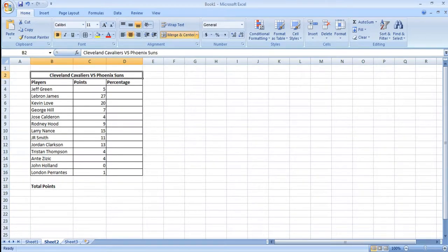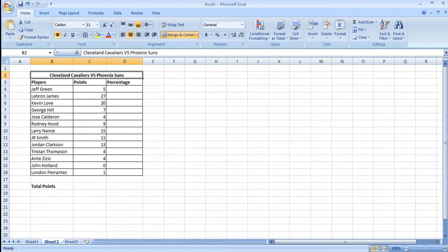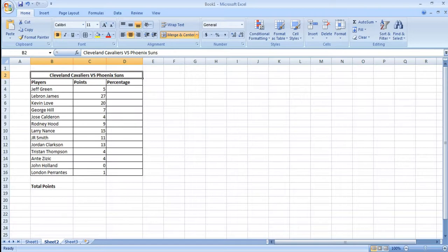As an example we're going to use the stats from last night's NBA game between Cleveland and Phoenix. As you can probably predict it was an easy game for the Cavaliers. They won by 25 points.